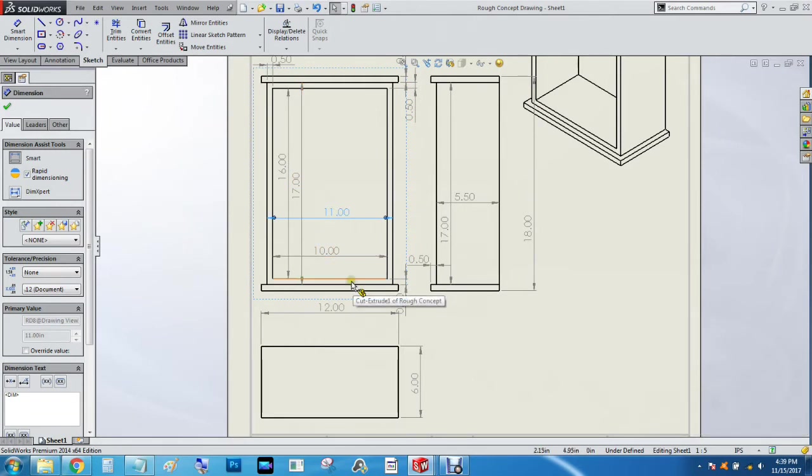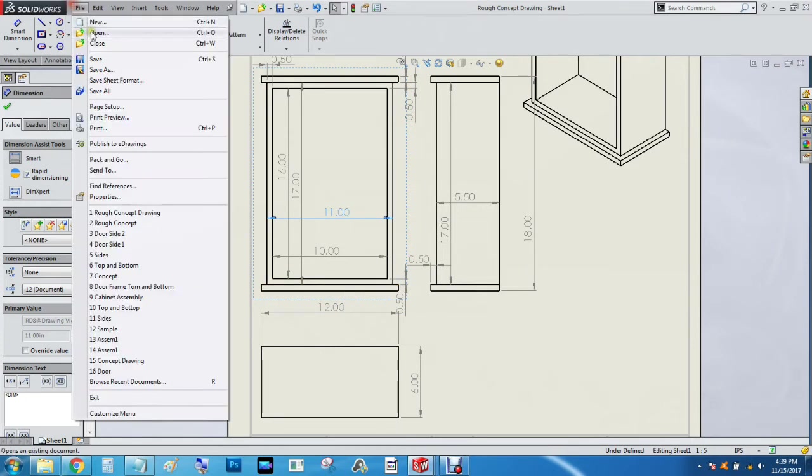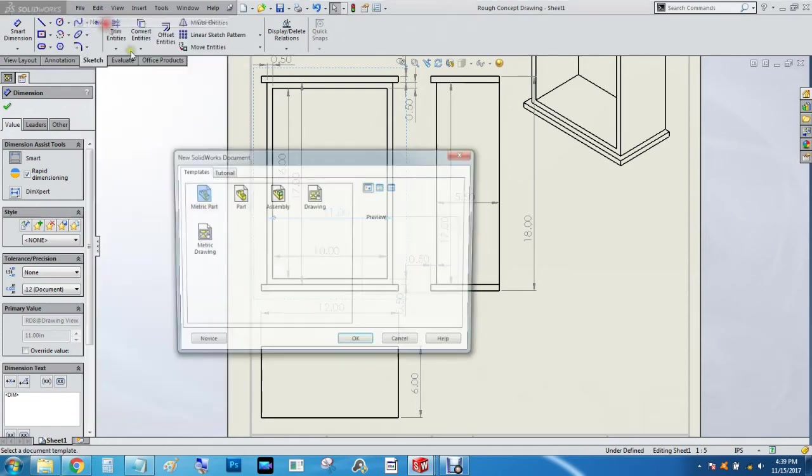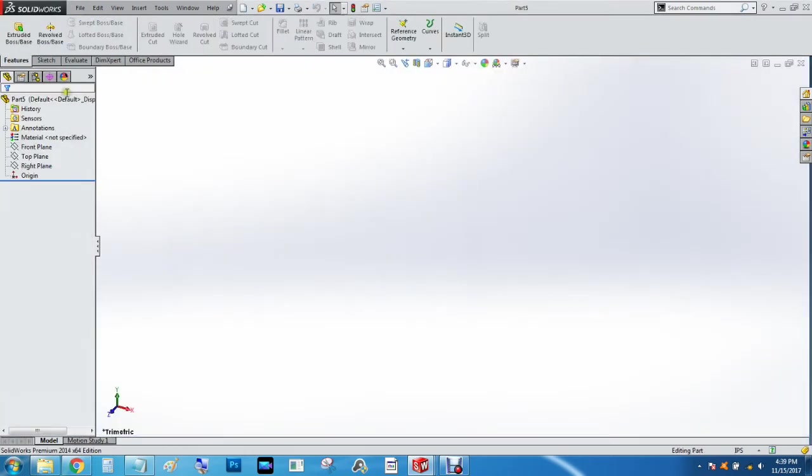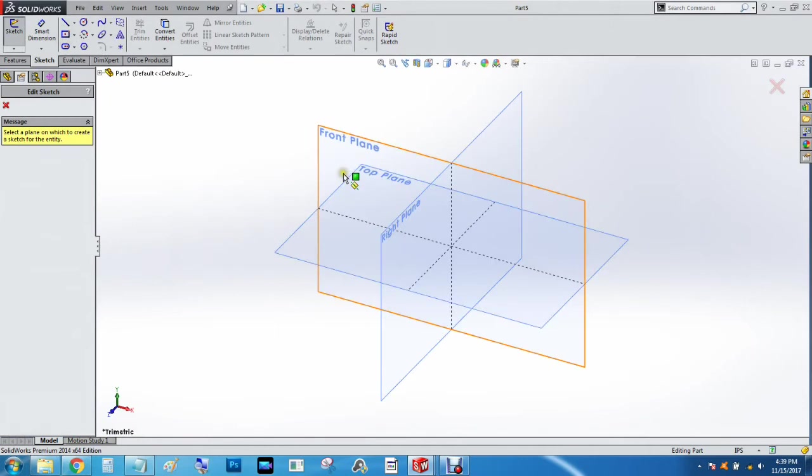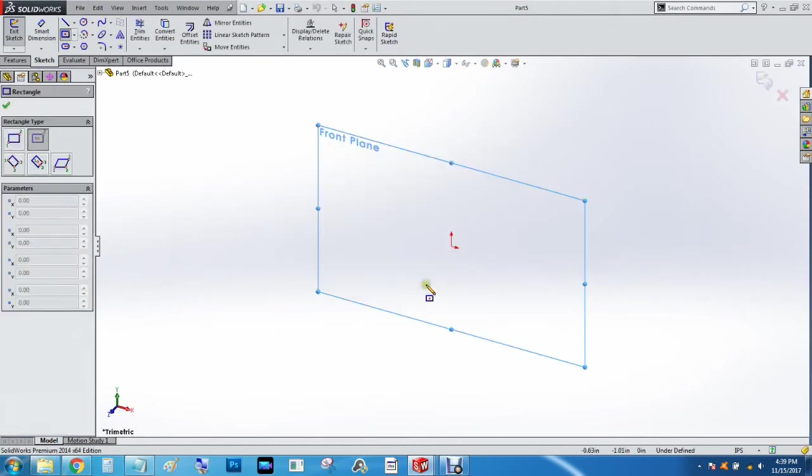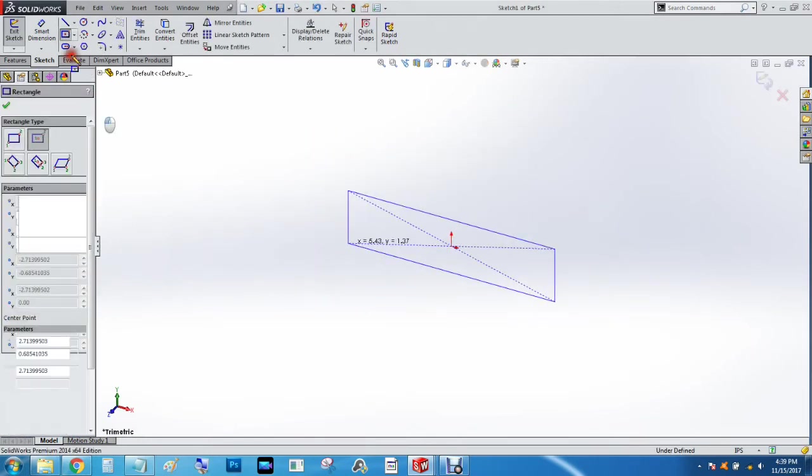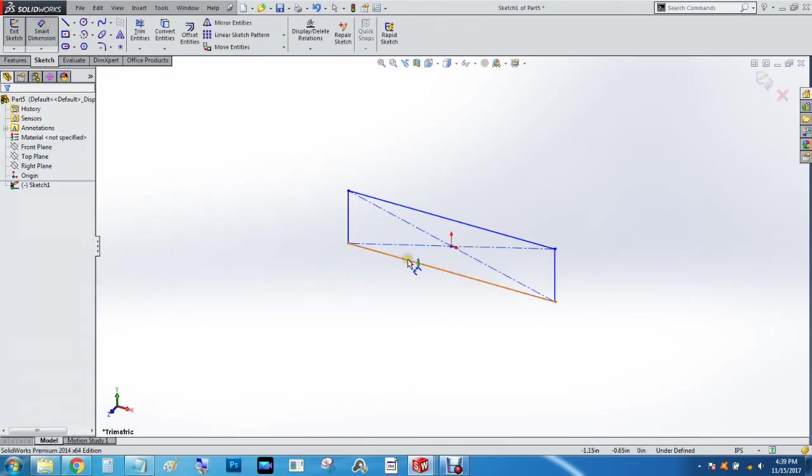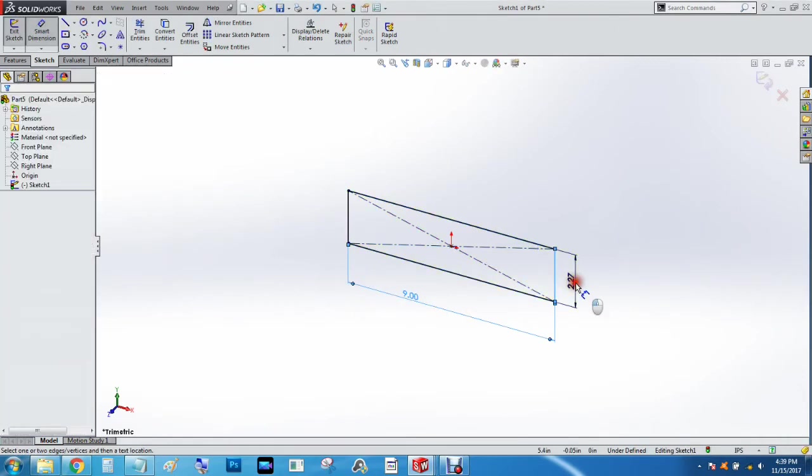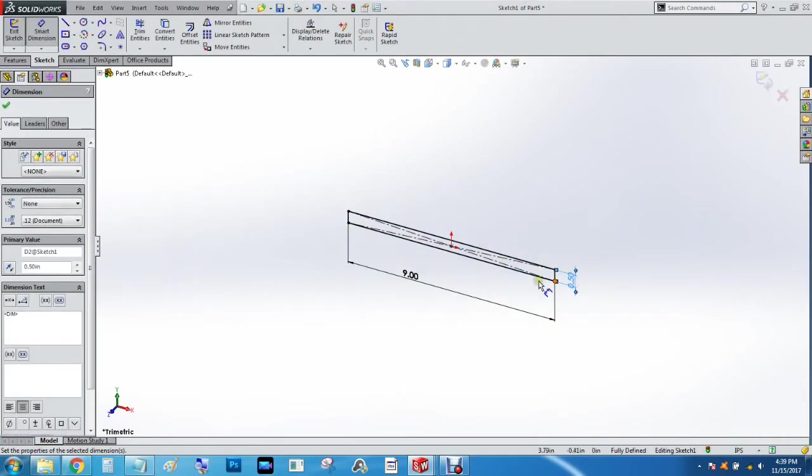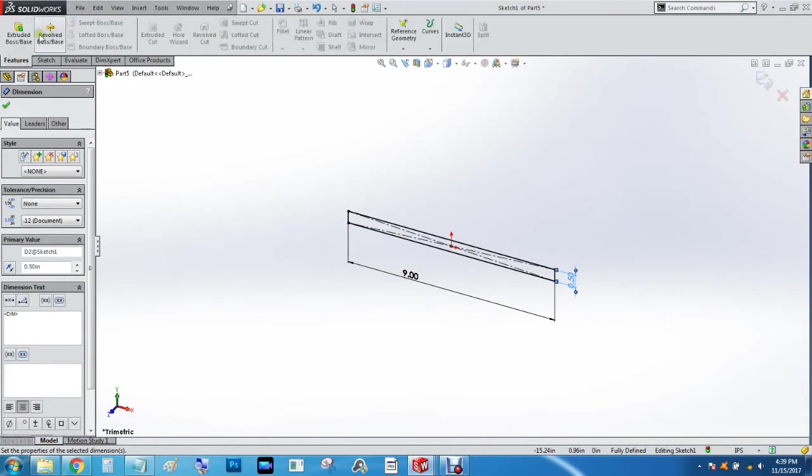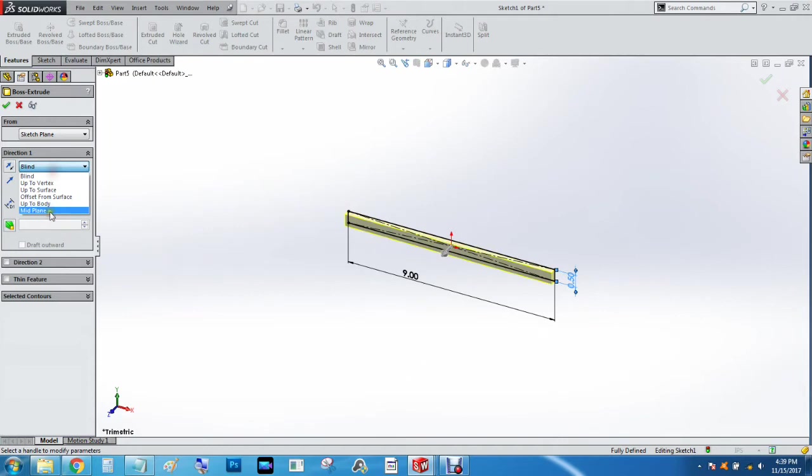By another quarter inch. So File New Part, Sketch, center rectangle, nine inches by half an inch, by a quarter of an inch from the mid plane. And we're going to call this door bottom.